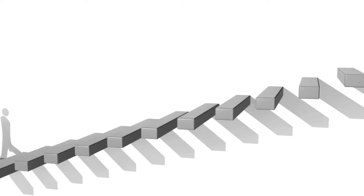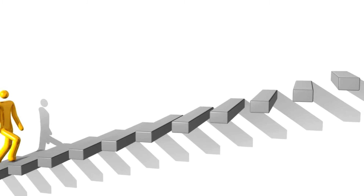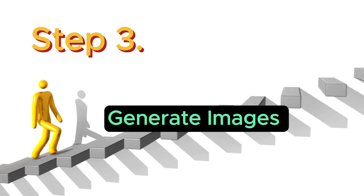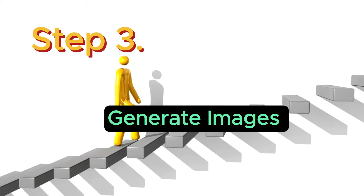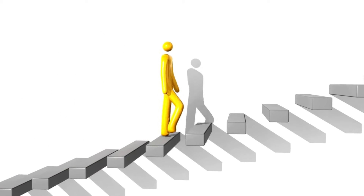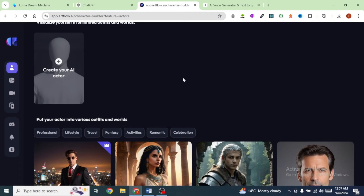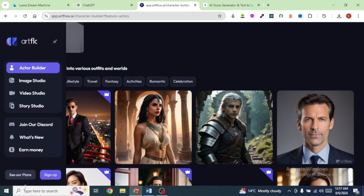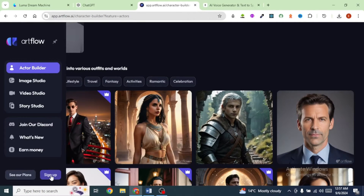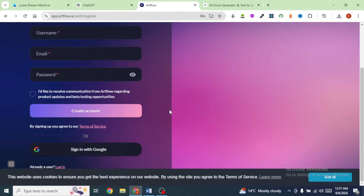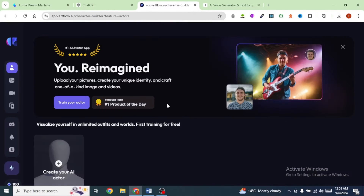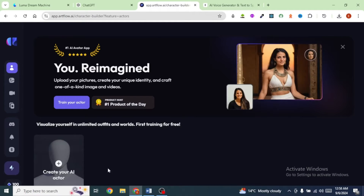The next step is to generate images. To do that, we're going to use an AI tool called Artflow.ai. Head over to Artflow.ai and sign up using your Google account. It's going to take you to a page that looks like this one here on my screen.